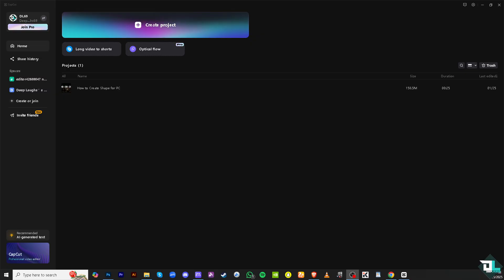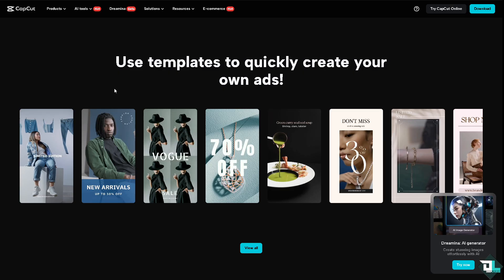But the thing is, CapCut doesn't provide a native feature or tool for drawing shapes. So what we would do is to give you some creative workarounds to add a limited kind of shapes here in CapCut.